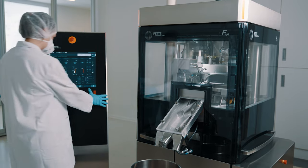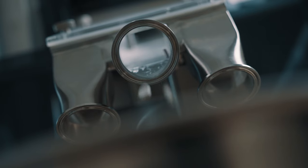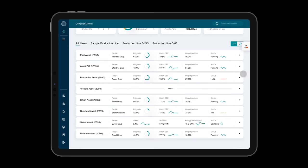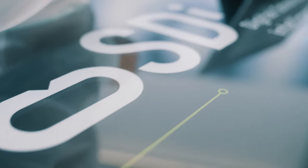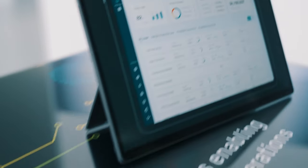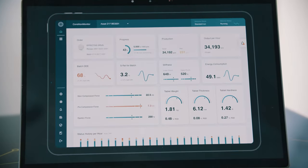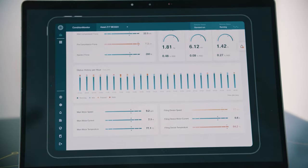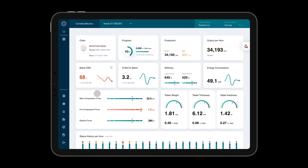While the machine is running, I can easily check the most important KPIs for OSD production on the dashboard. The Condition Monitor allows you to get a fast overview of your production status in real-time and independent of location.